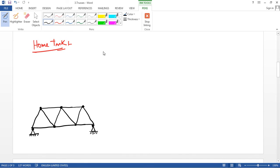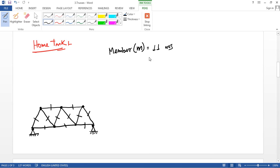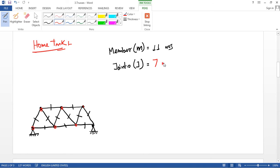So we have to count the members first. m is equal to 1, 2, 3, 4, 5, 6, 7, 8, 9, 10, 11 — member is 11. Now the joints: j equals 1, 2, 3, 4, 5, 6, 7 — 7 joints.